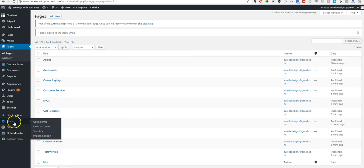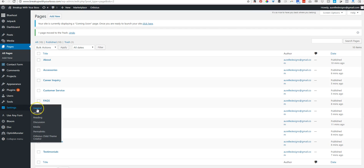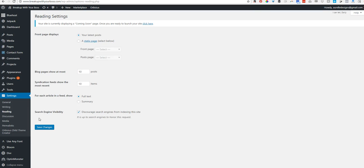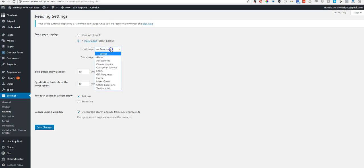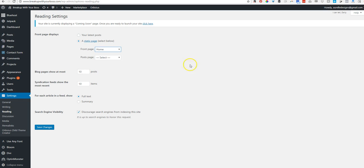And then we're going to go to settings. I want to say it's under reading. Okay. So the front page displays. I want it to display my latest posts or a static page. That's what I want. There's a static page to be home. Save changes.